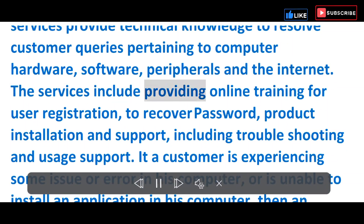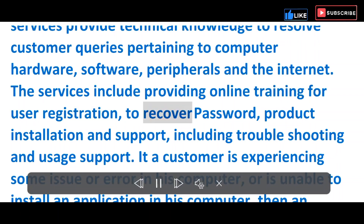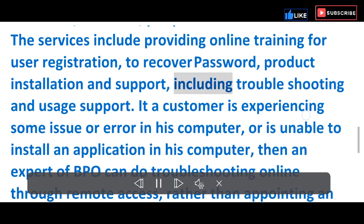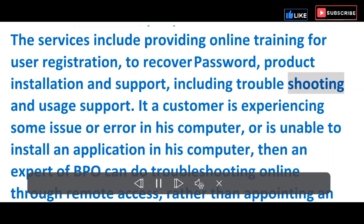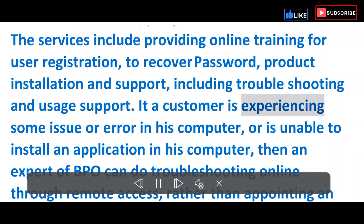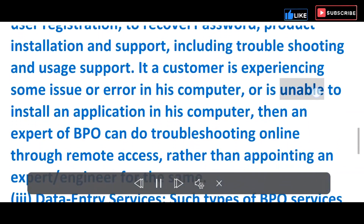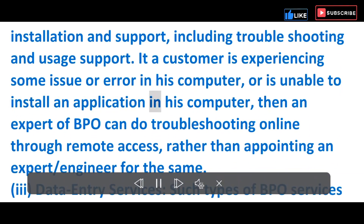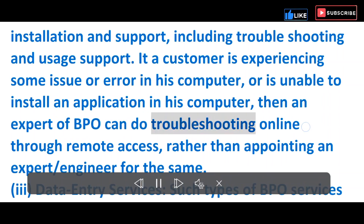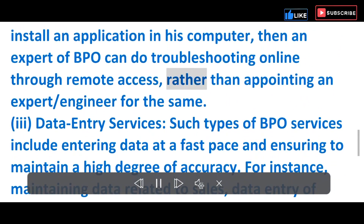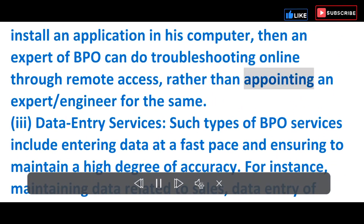The services include providing online training for user registration, password recovery, product installation and support including troubleshooting and usage support. If a customer experiences an issue in their computer or is unable to install an application, a BPO expert can do troubleshooting online through remote access rather than appointing an on-site engineer.